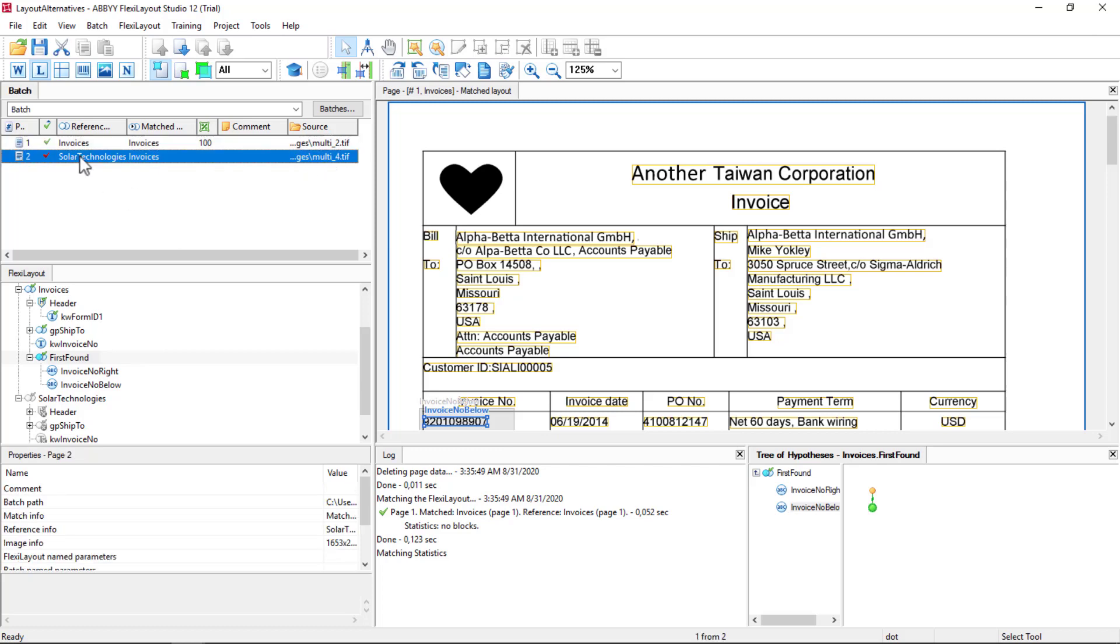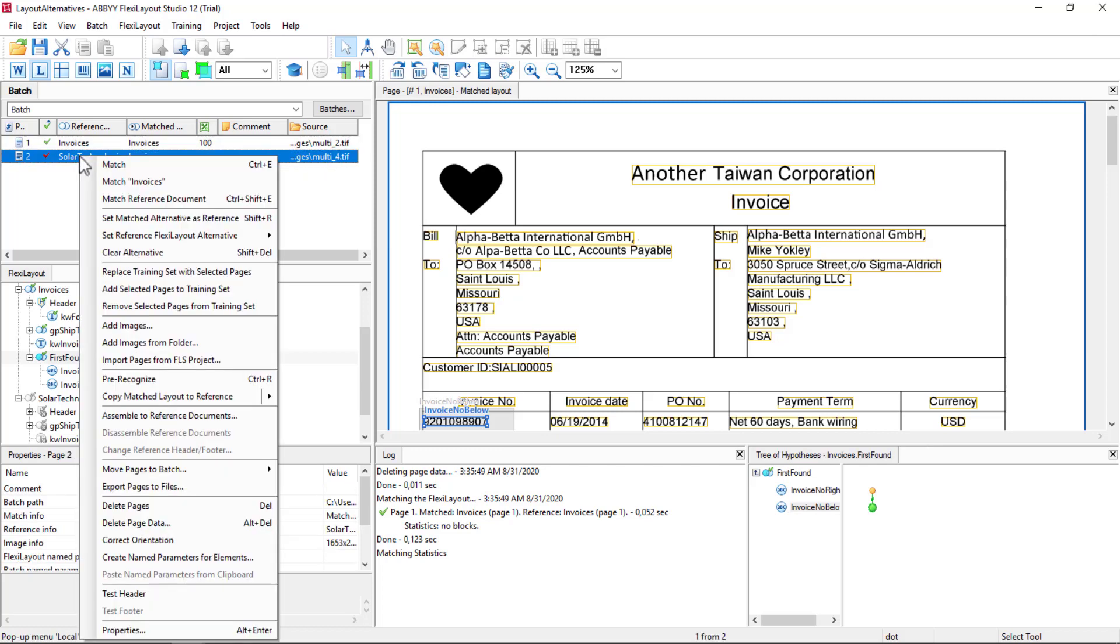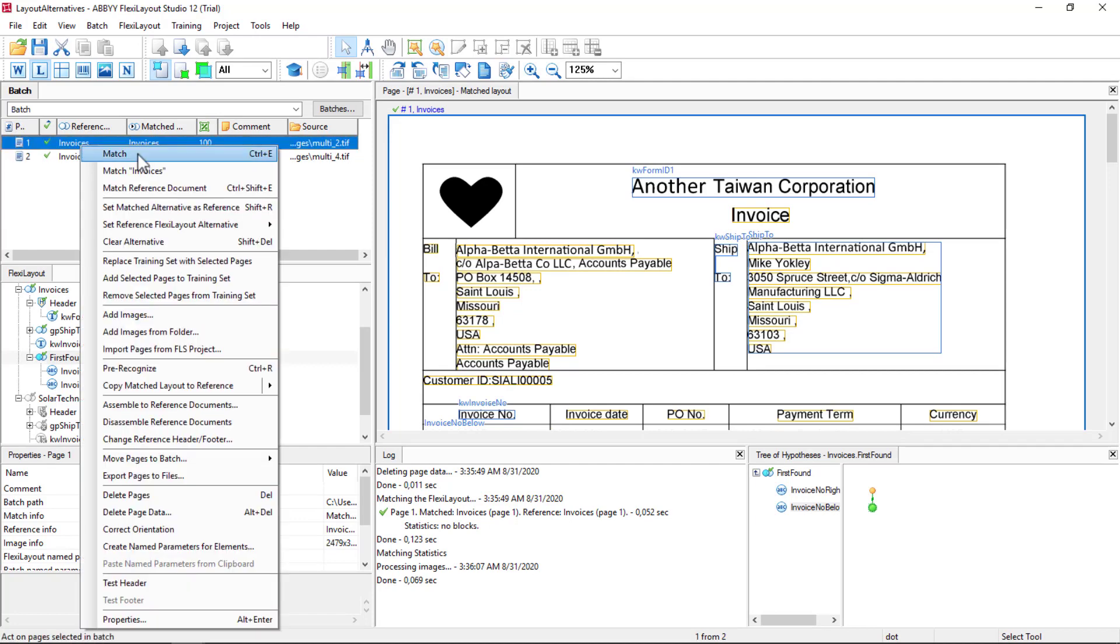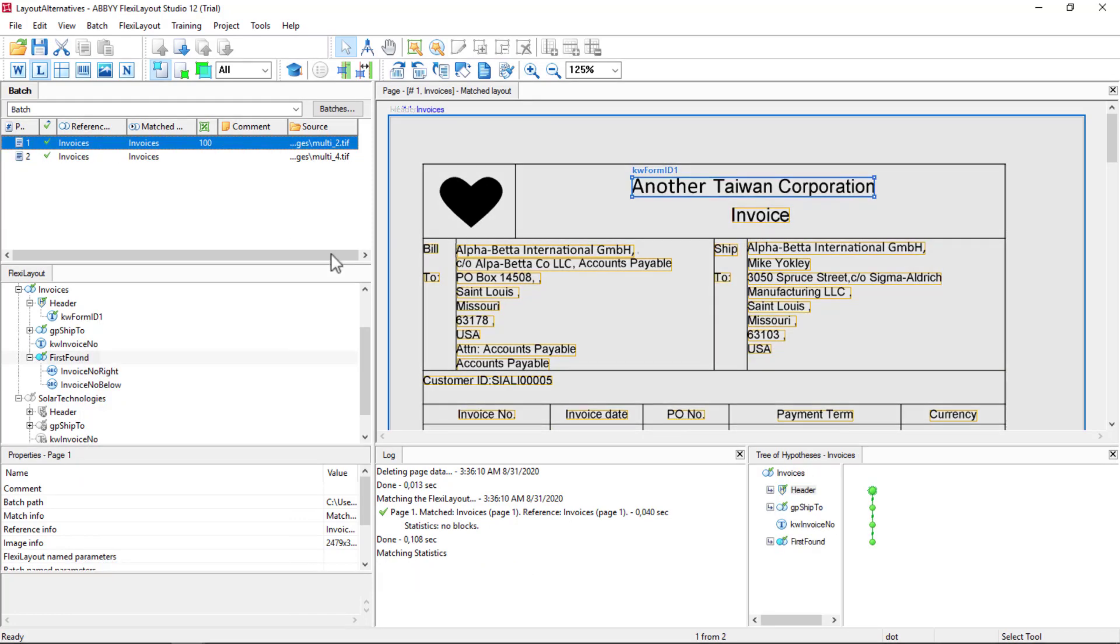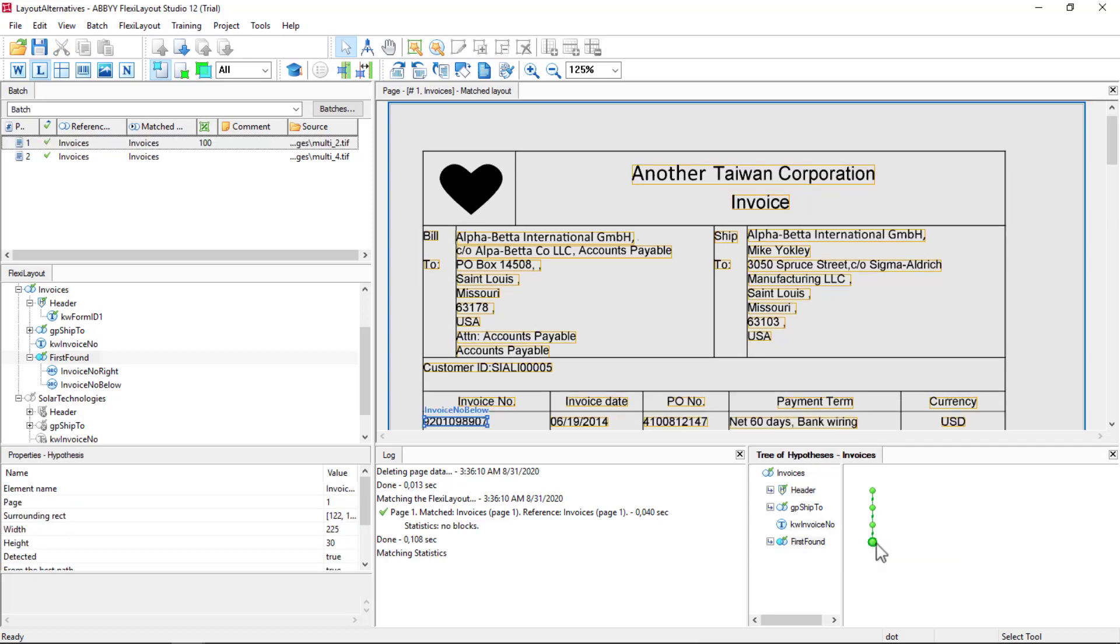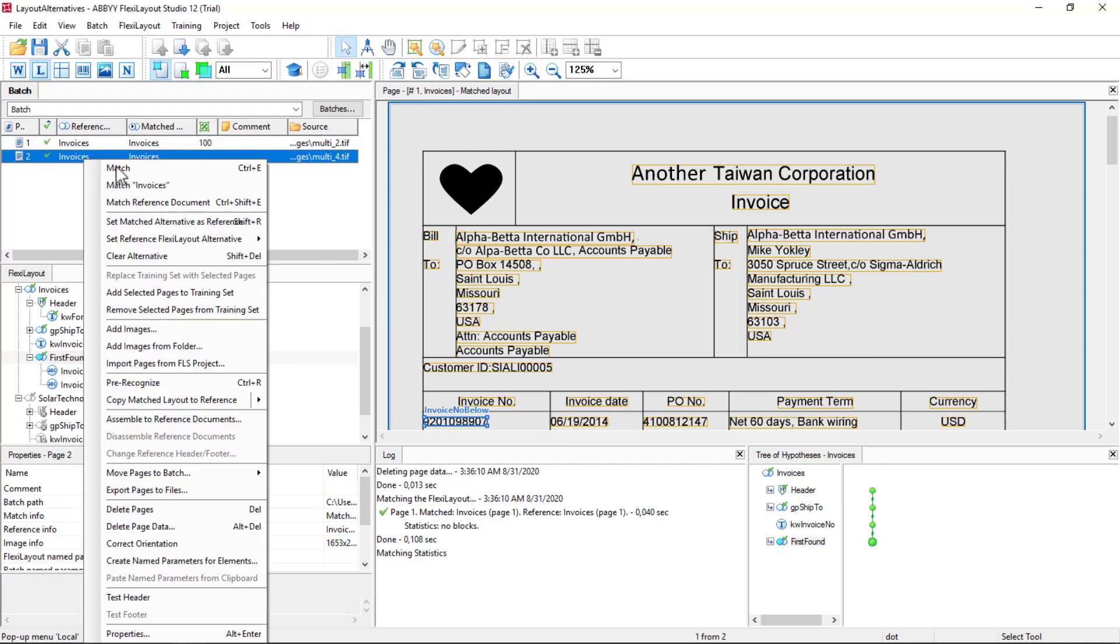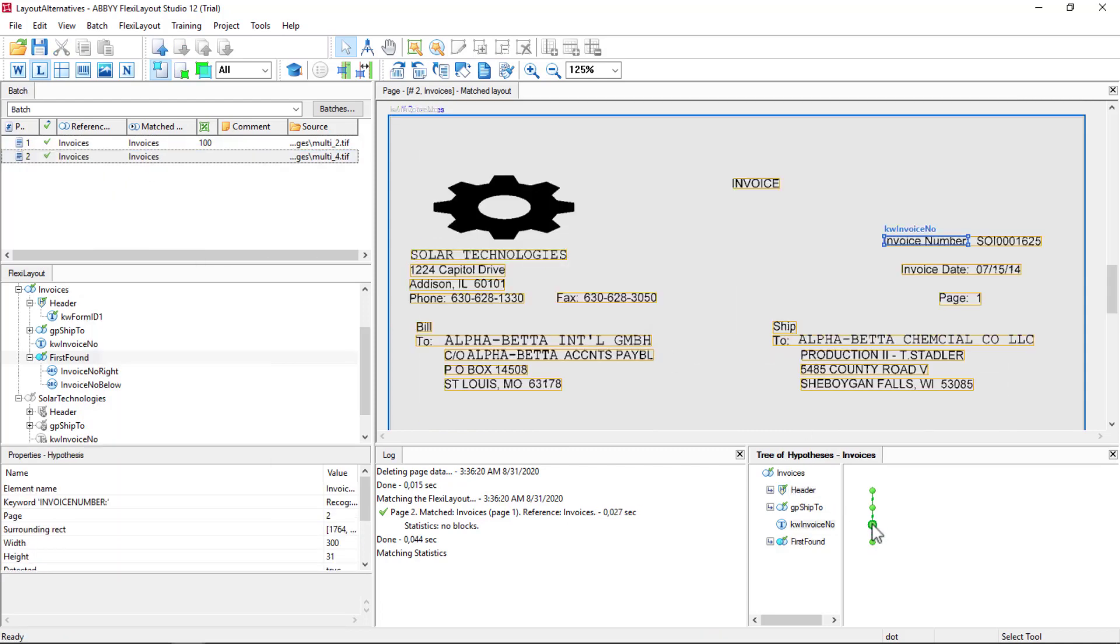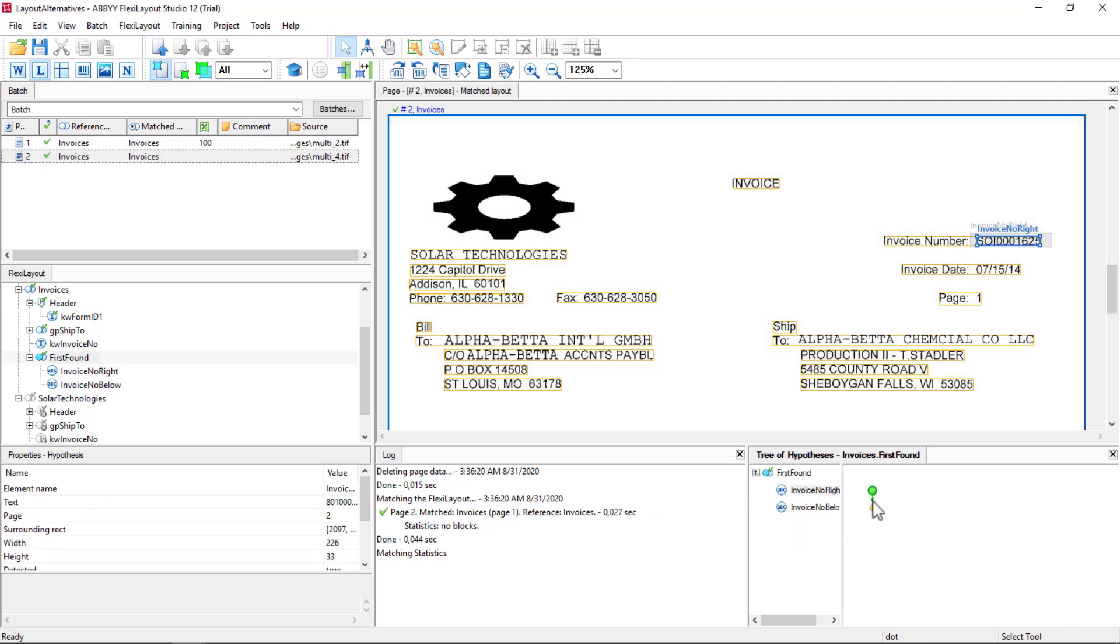So I can do a little cleanup here, set that to Invoices. And now we've got a more complex layout using the first found group that's able to dynamically find data below a keyword or if needed, it can find data to the right of the keyword. And that's a very powerful capability of FlexiLayout Studio.